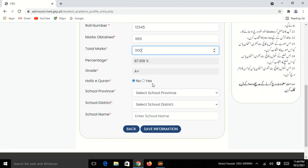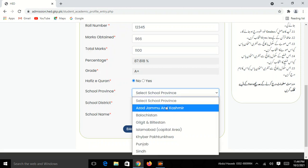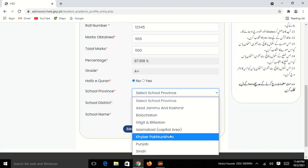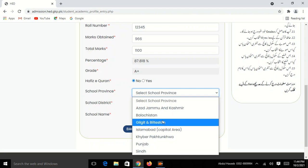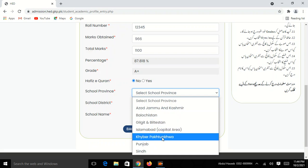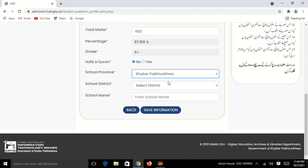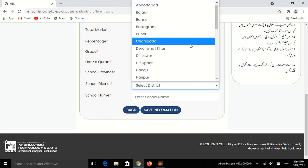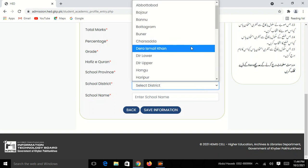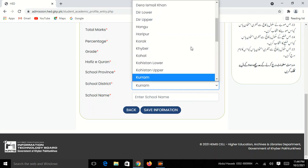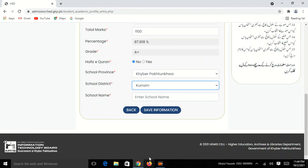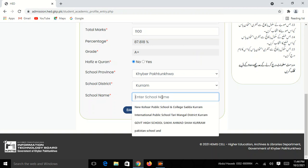Then you can click on the icon. You can see the school province. This is KPK, so you can start.